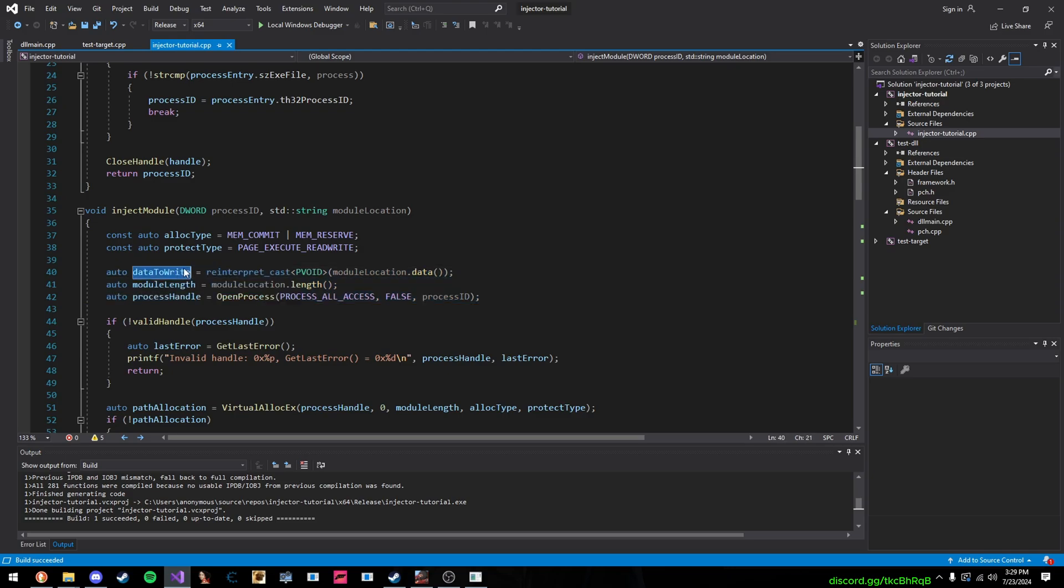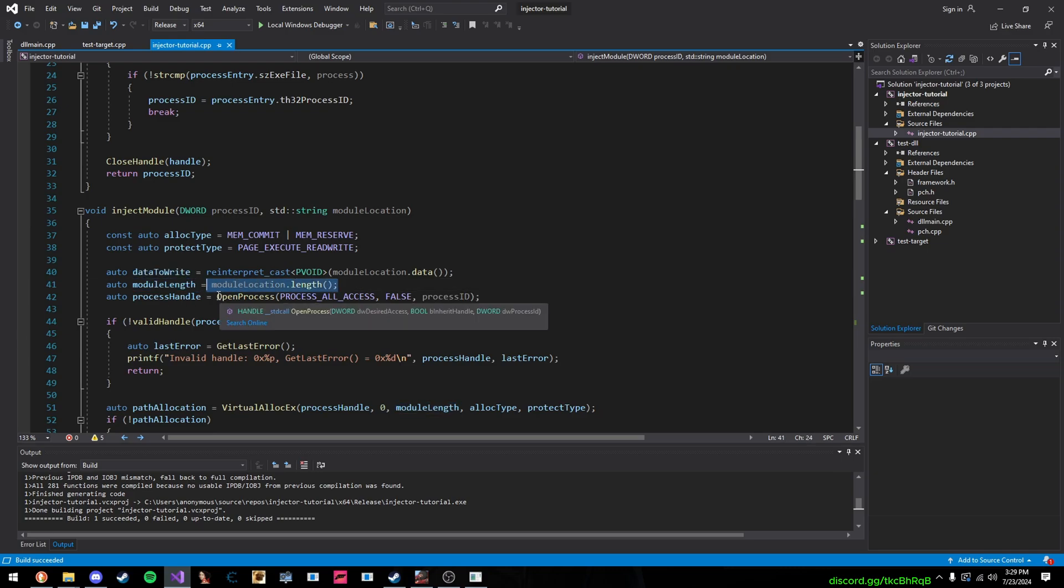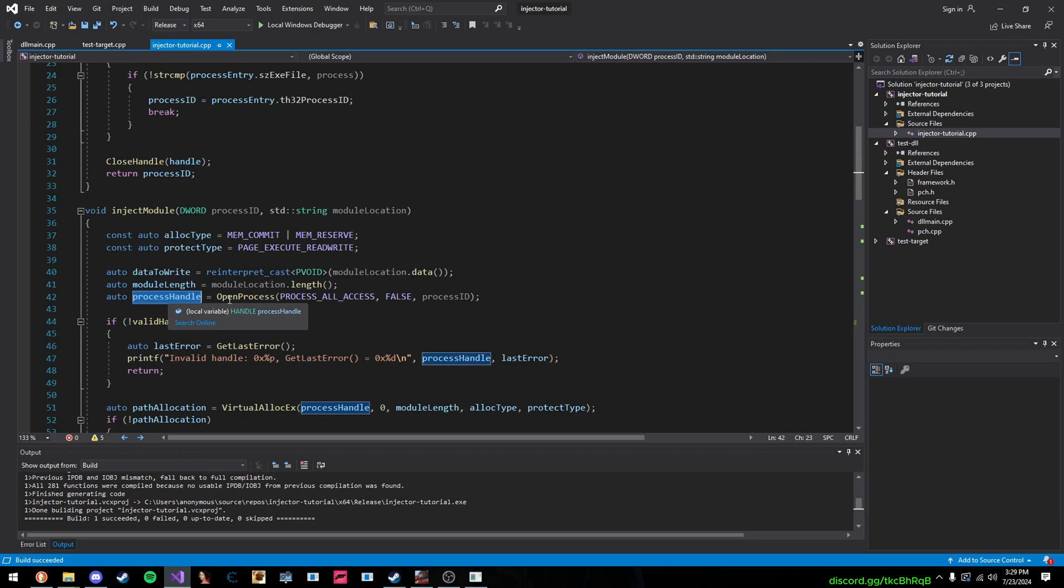And then, here is the main stuff. Now, data to write, this is our DLL path, just basically in a byte array of char, a char pointer. Then, here is the length of our path, and then here, this is the important one, this is our handle to our process.